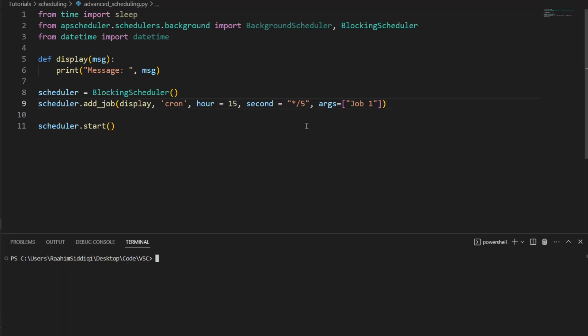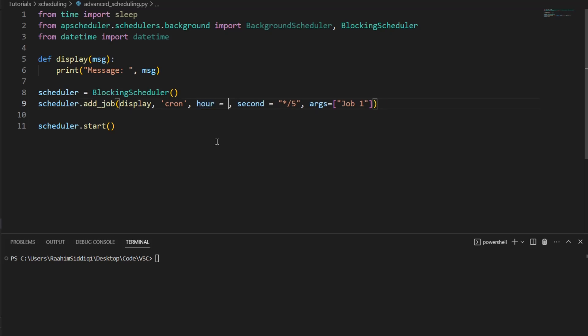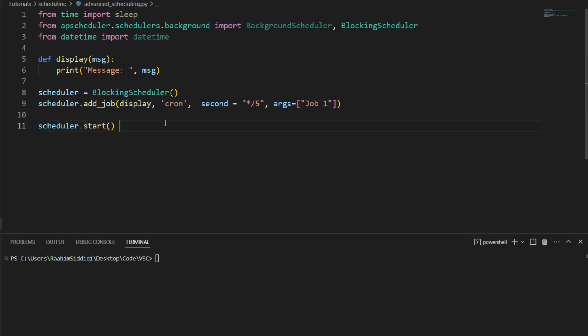Now, what else can we do with this? One thing that's kind of important to understand is that if you don't specify something, it automatically means it's going to happen every day or every month. Like, if you don't specify the month parameter, it's automatically going to execute every month. Right now, I've said hour is equal to 15. So it's only going to execute at the 15th hour, 3 p.m. But if I remove this, now this job is basically going to execute every 5 seconds, even if it's the 15th hour or not.